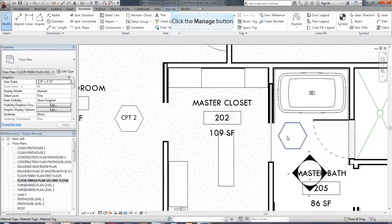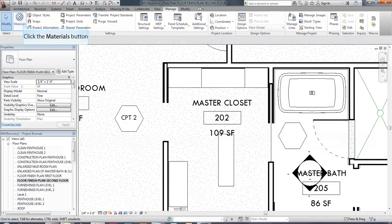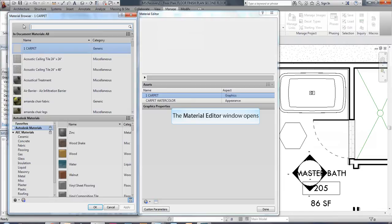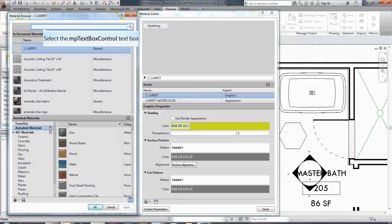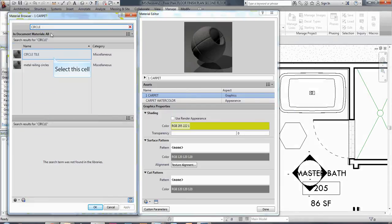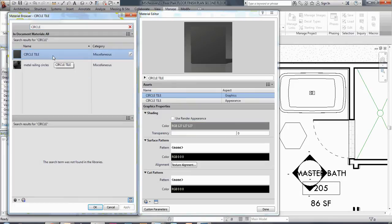So in order to make that change, I'm just going to go up here to manage materials and I'm going to find my tile that I have here on the floor. Okay, so I'm just going to search for my tile which I know is called circle tile. Always a good idea to make sure you know what all of your materials are called.